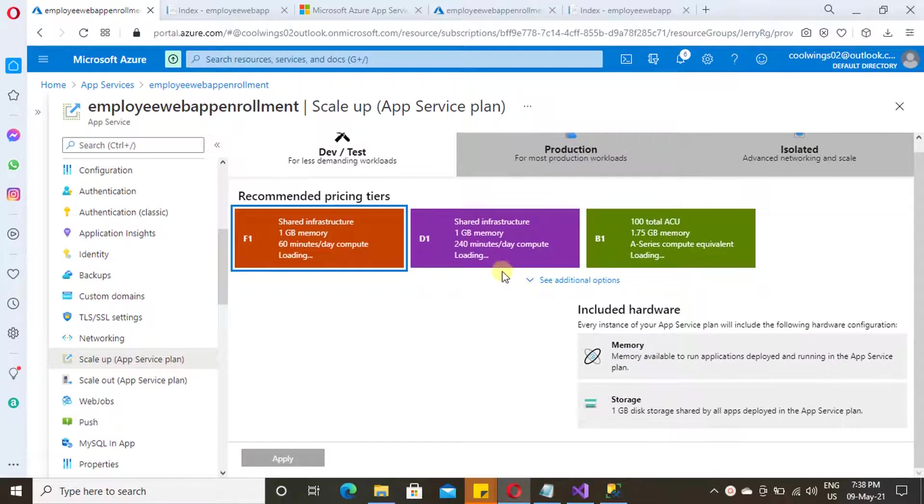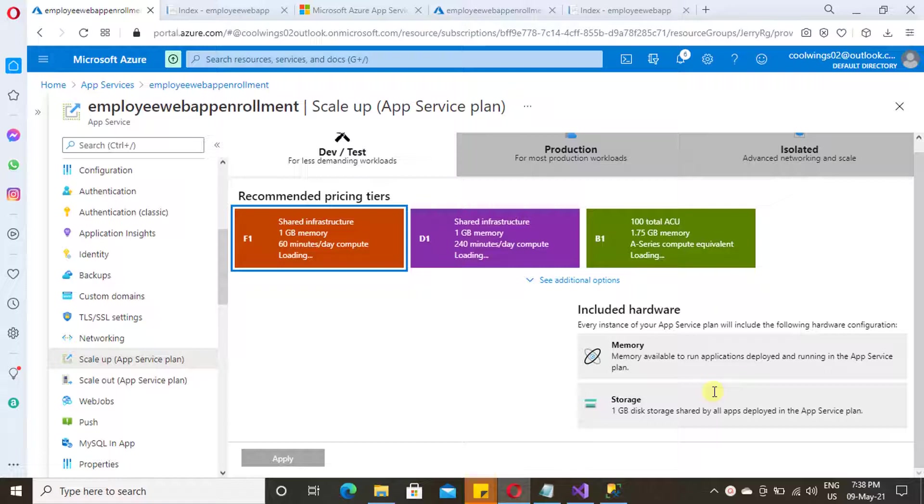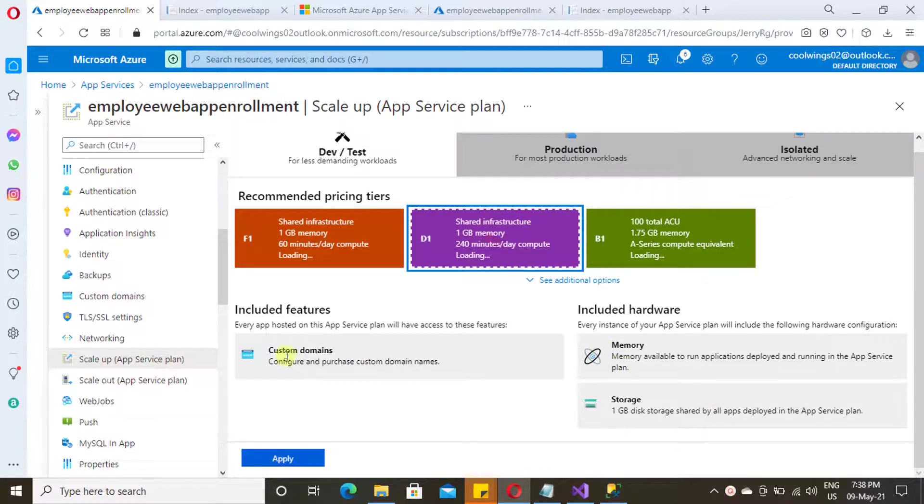And here, if you see, currently we are in free tier F1, and Azure provides 1 GB of storage as free under this tier. Let's explore the other tiers also. In the next tier, D1, it provides an additional option of custom domain.